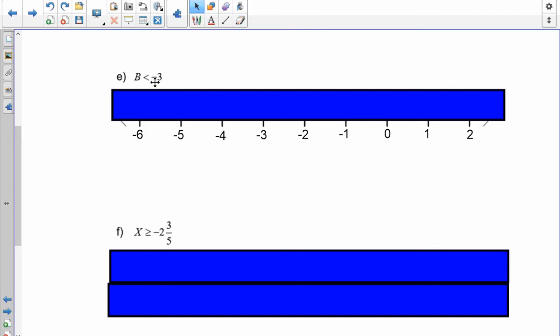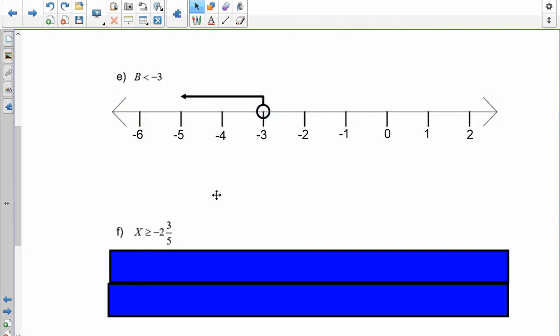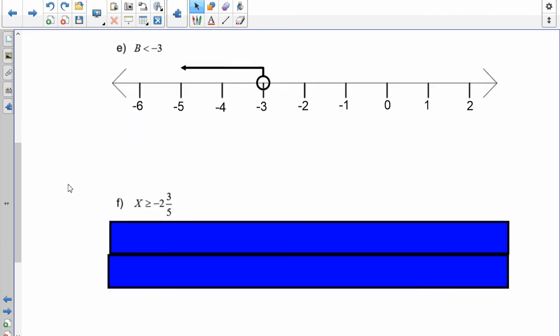B is less than negative 3. Go to negative 3 on the number line. There's no extra ink, so it's an open circle. Since it's less than, the arrow pops up and goes to the left.